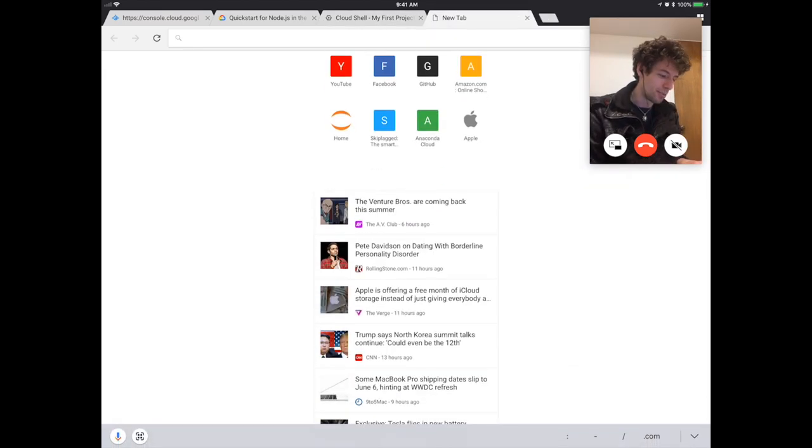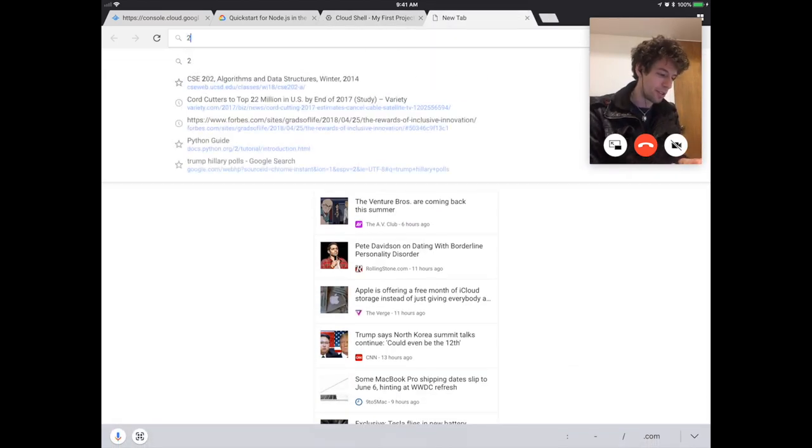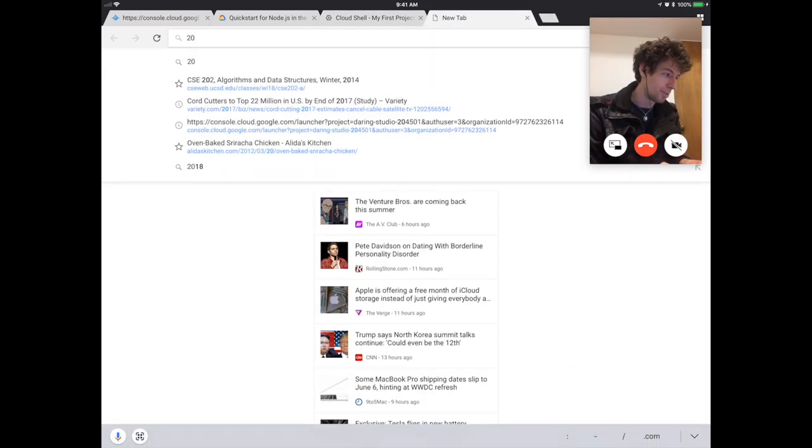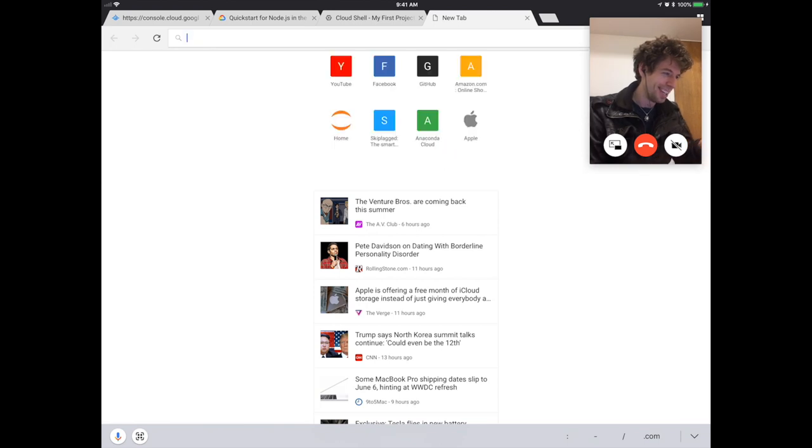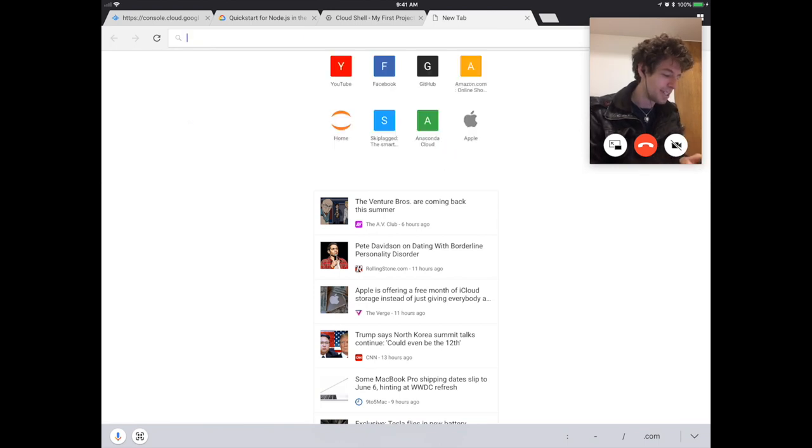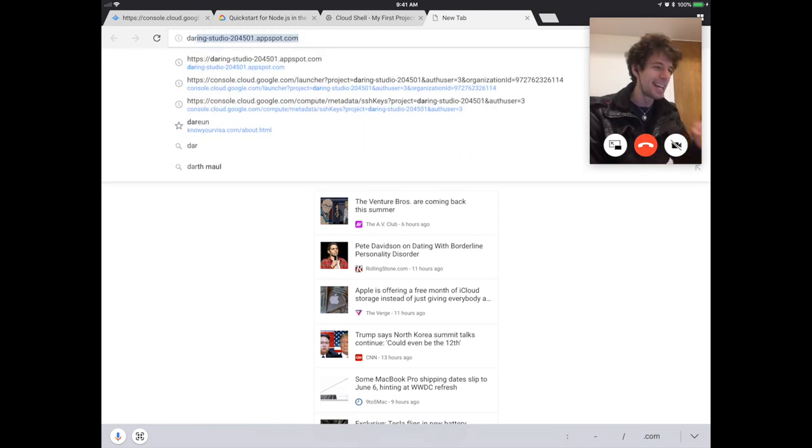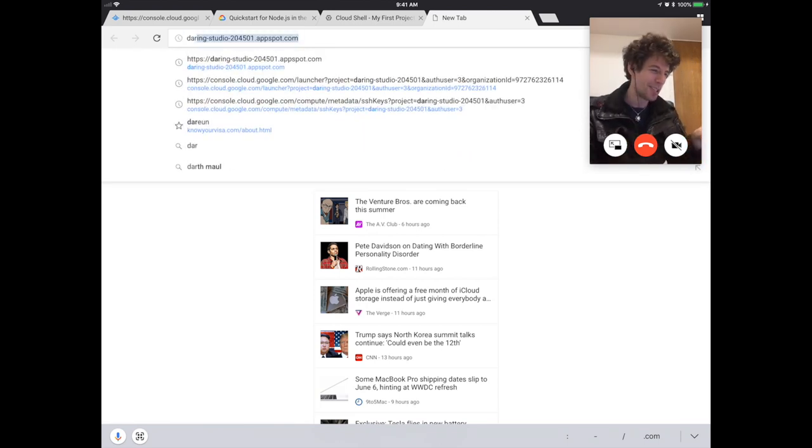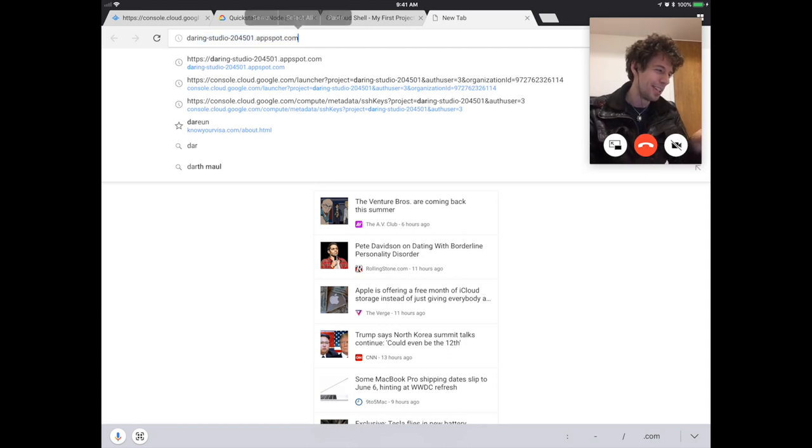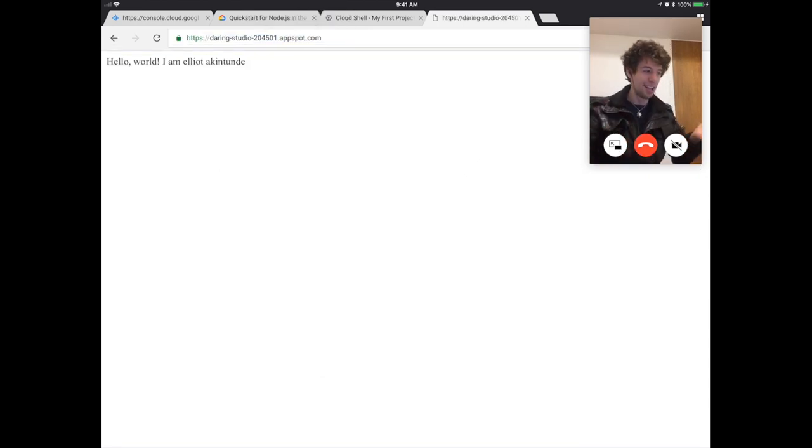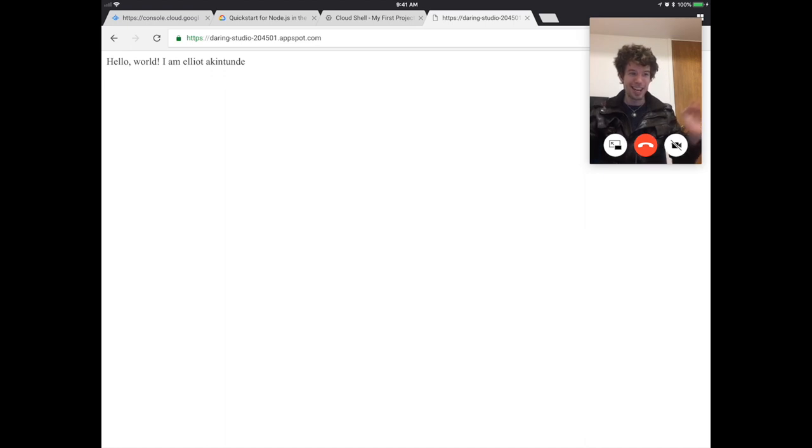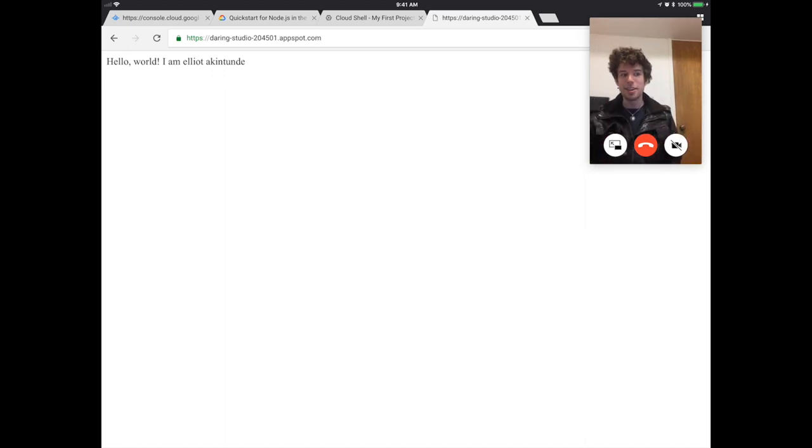You're going to have to get used to reading like really weird looking old school typing stuff. And so here we see, updating service setting traffic and coming down to deployed service default to HTTPS daring studio two Oh four five Oh one dot app spot.com. So that will say something different to you. That'll be a different website for you. But basically you just go to that location and you will see the website you created. So we go to daring studio two Oh four and hello world. I am Elliot. And there you go. That's how you create your first website.